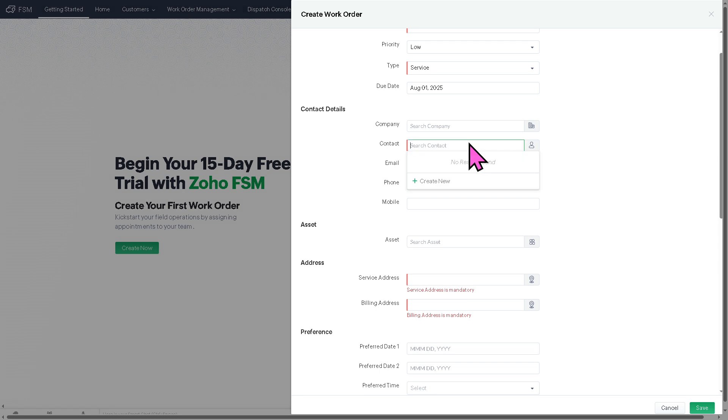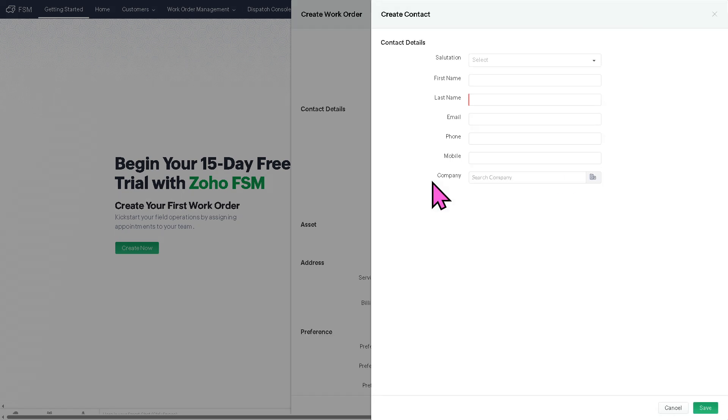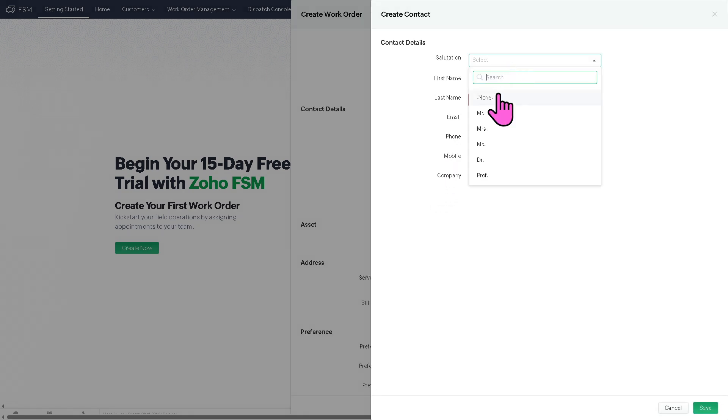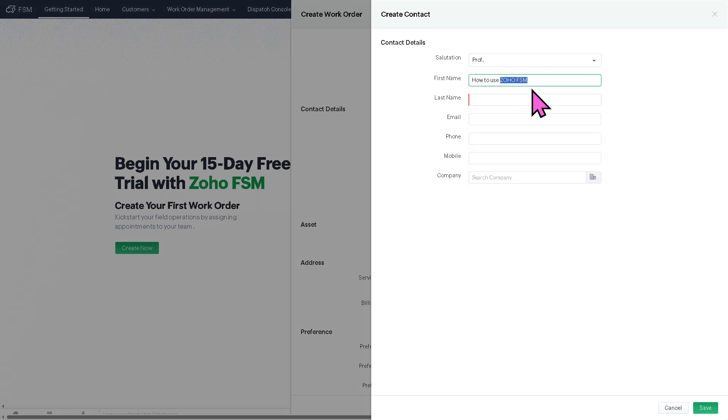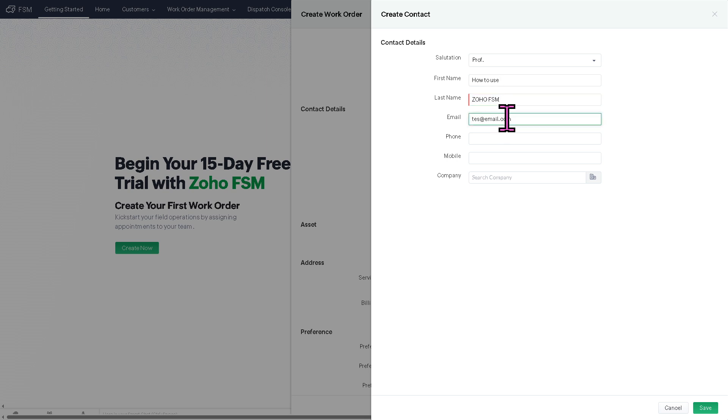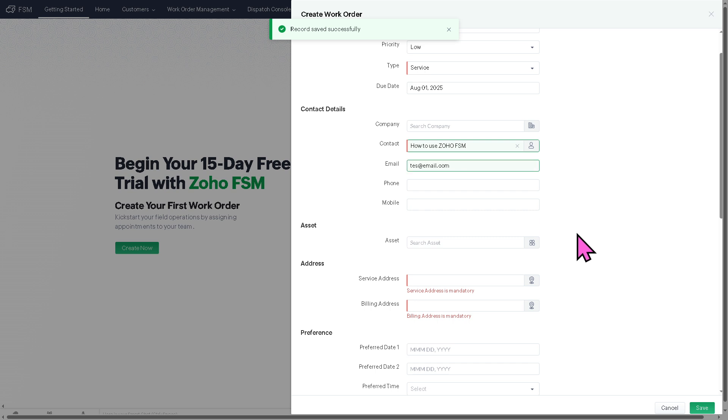So the contact is mandatory. We need to create our first contact here. So let's say Professor. So let's say test at email.com. And then let's click the Save button for now.